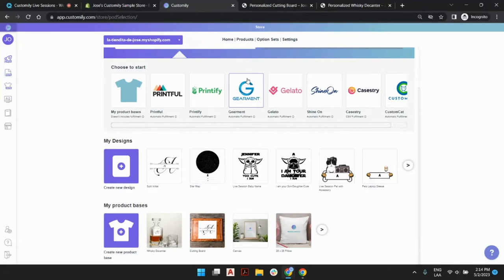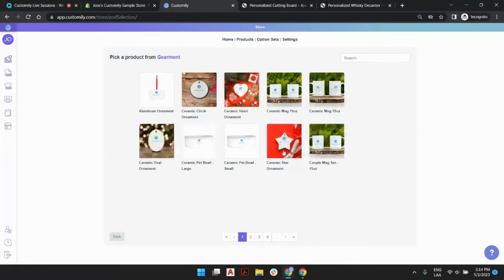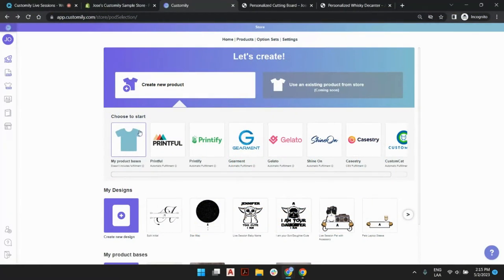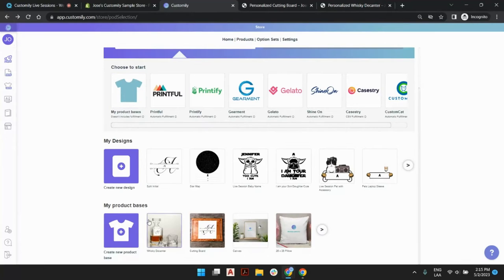That way Customily and the POD will be connected, and whatever product you create using their catalog will be automatically sent for fulfillment. We have covered this before. But what about this icon here — the t-shirt — which means we can access our own product bases? Our product bases can be anything we are looking forward to selling or are already selling. I recommend using this process for brand new products, so let's start off with the cutting board. I'm going to click on 'Create New Product Base.'